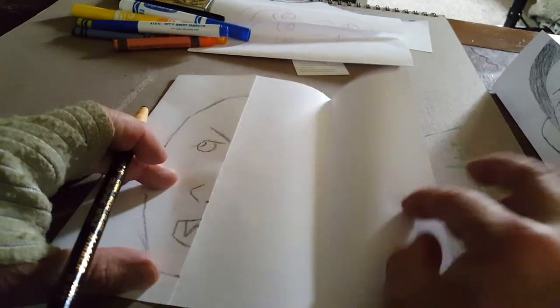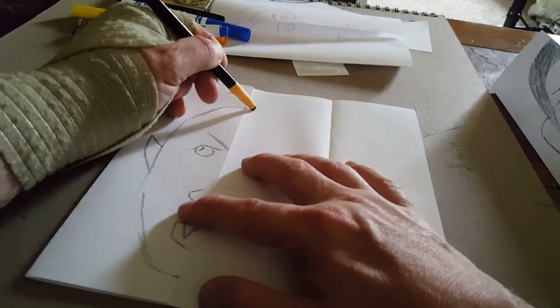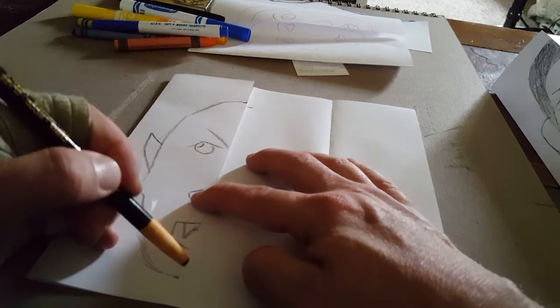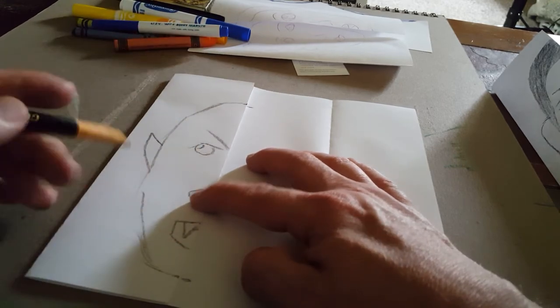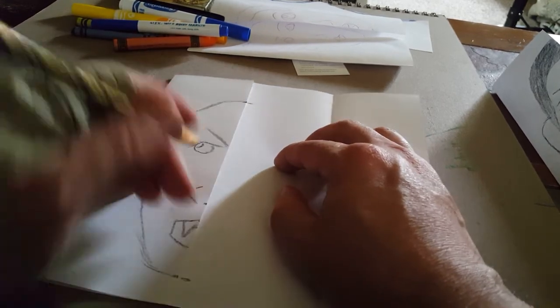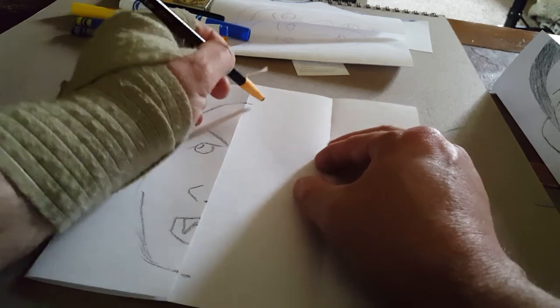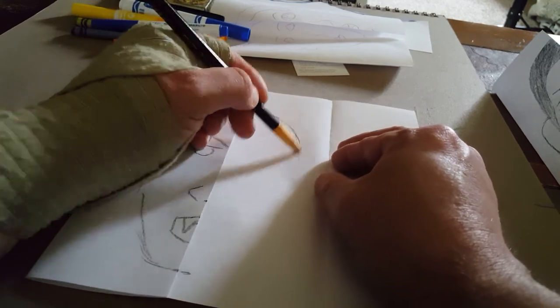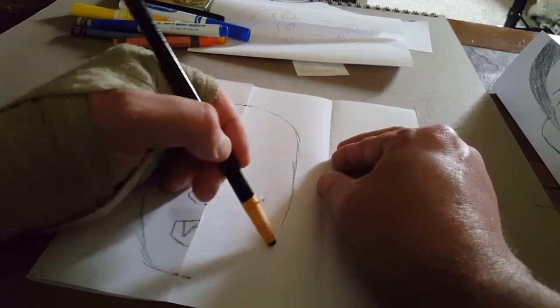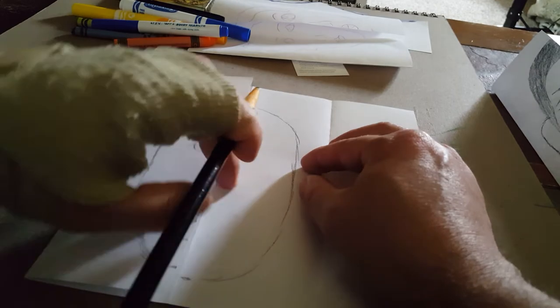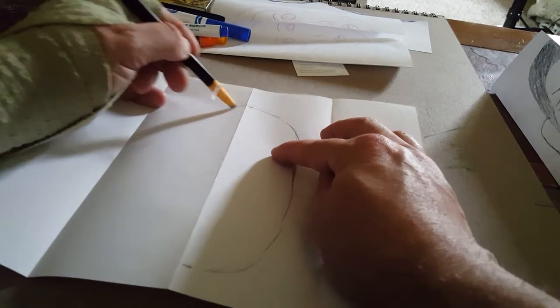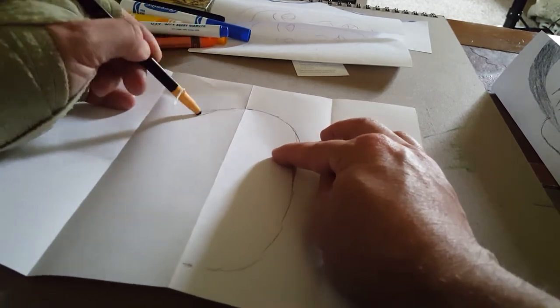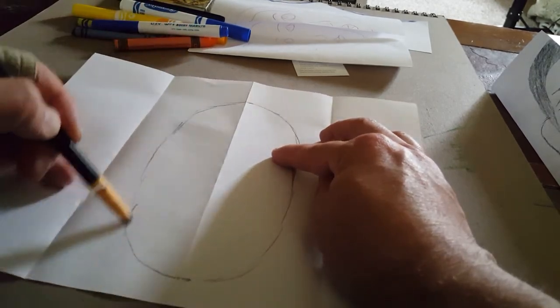Then you fold this open like that. I now have the top of my head, bottom like that. I can bring this over. I can open this up.